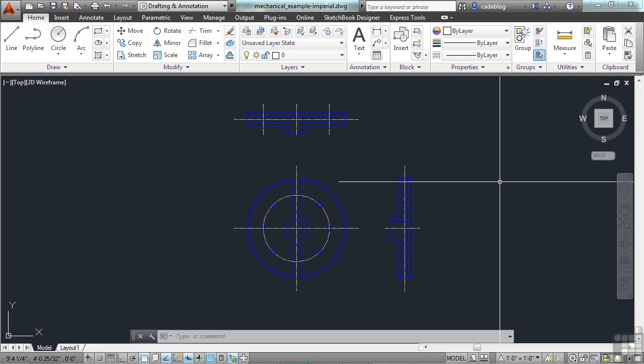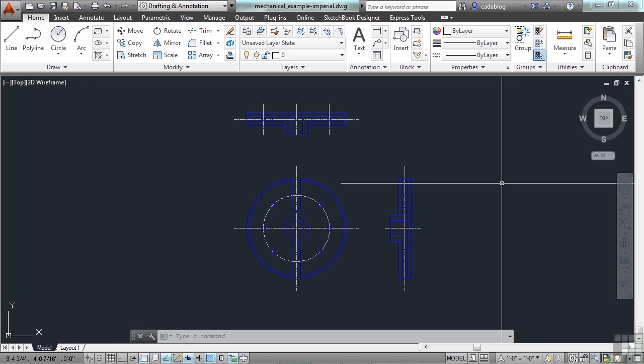AutoCAD will take your line work and apply it to a scale factor when it prints. It will take the size of the paper you are printing on and scale your drawing objects accordingly.